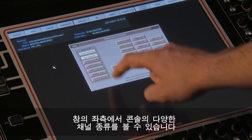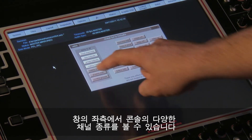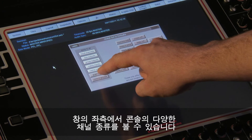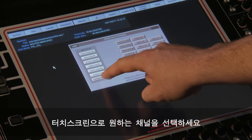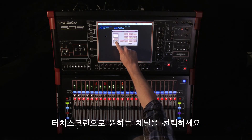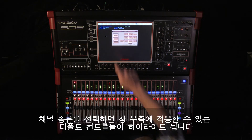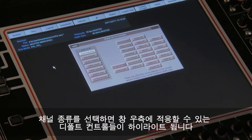On the left-hand side of the panel, you'll see a list of the various channel types on the console. Using the touchscreen, select the channel type or types you require. Once a channel type has been selected, the default controllers that can be applied to that channel type will be highlighted on the right-hand side of the panel.